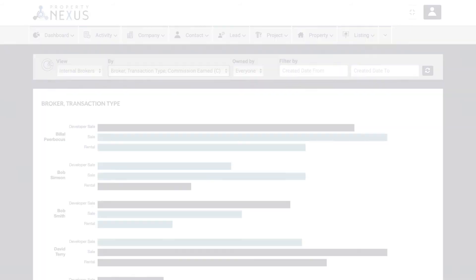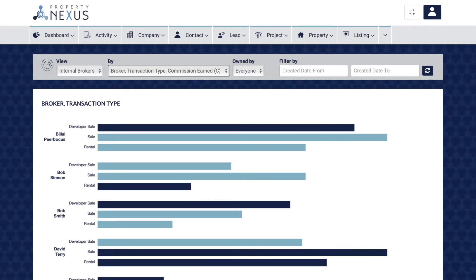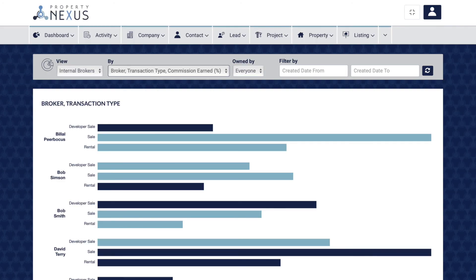The broker transaction type commission earned report shows you the total amount of commission that each of your brokers has brought into the company for each transaction type. This is a quick and easy way to track their performance and will let you identify any brokers who are not meeting their targets.